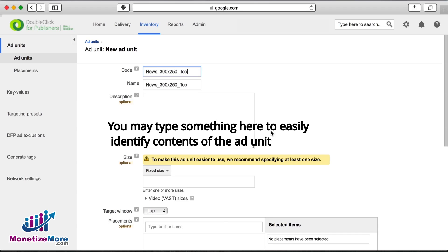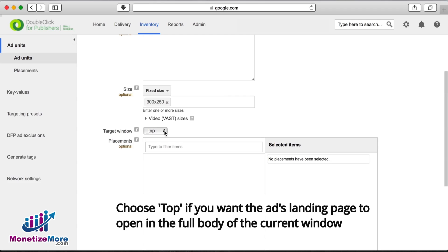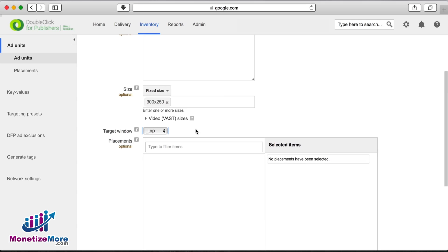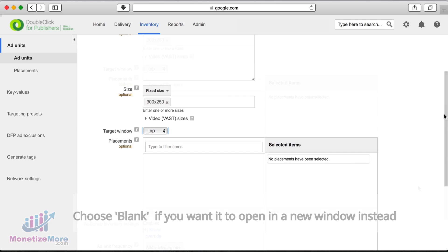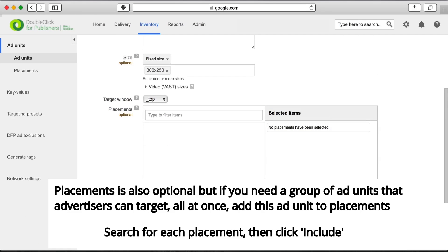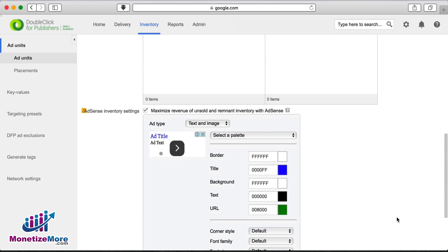The description field is optional. We'll then need to specify our ad size in the size field. In the target window field, choosing underscore top opens the creative in the current browser window, while choosing underscore blank opens the creative in a different browser window. If you've created any placements, you can choose to incorporate the ad unit within those placements.